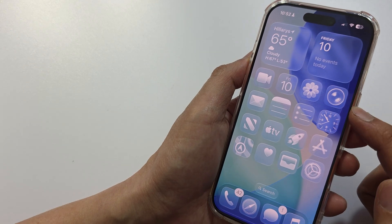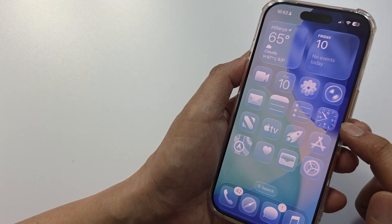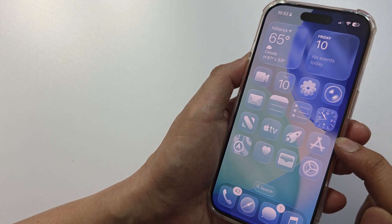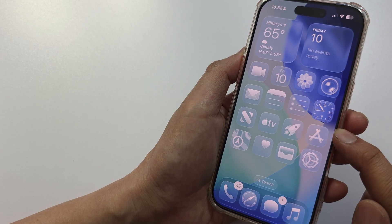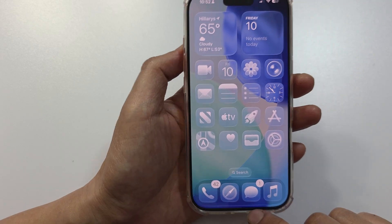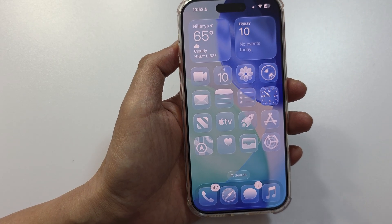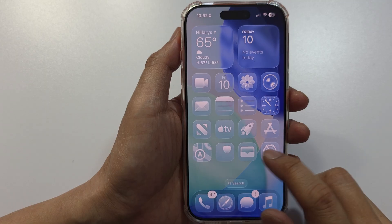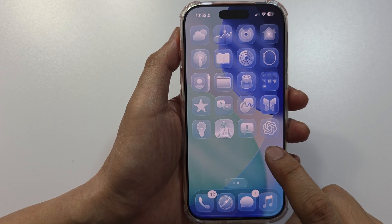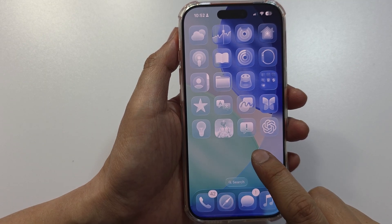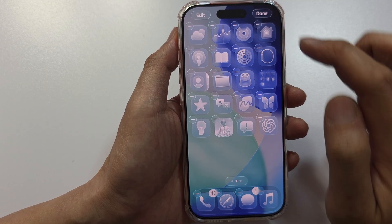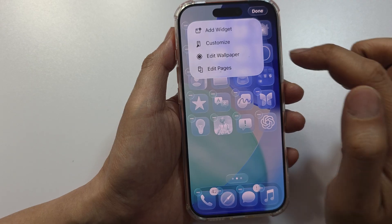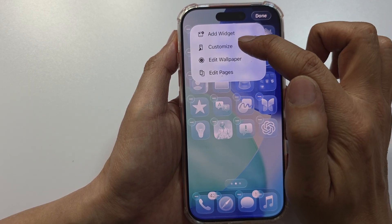How to turn off liquid glass on iPhone iOS 26. First, go back to your home screen. On the home screen, touch and hold on a blank spot, then tap on Edit. Next, tap on Customize.